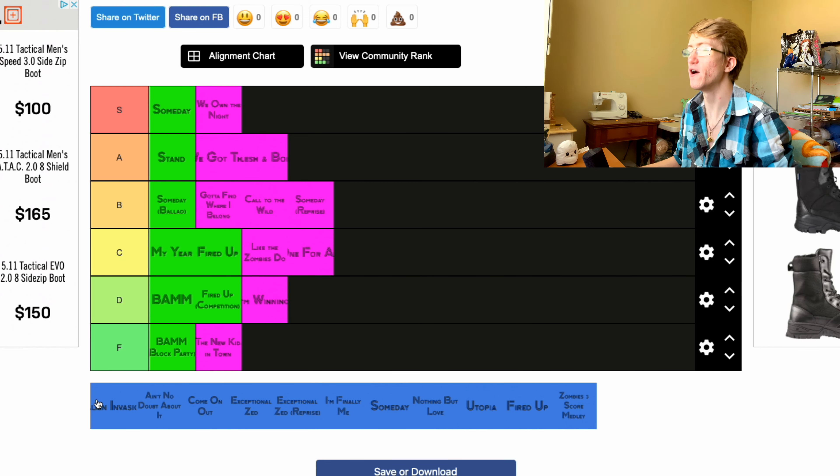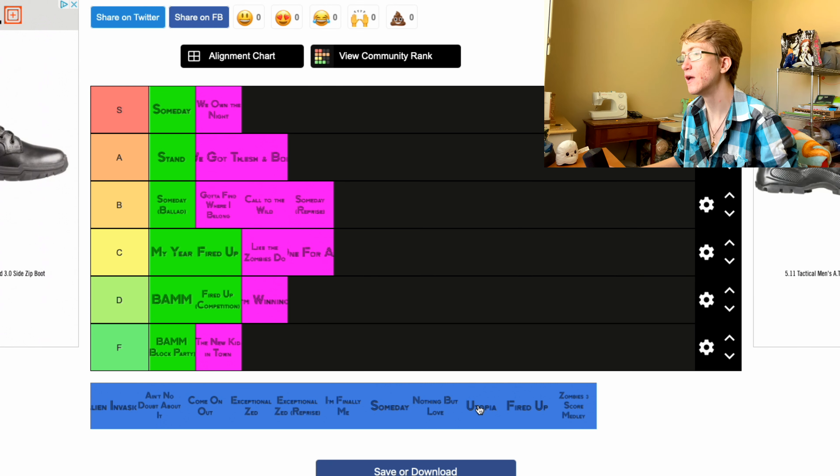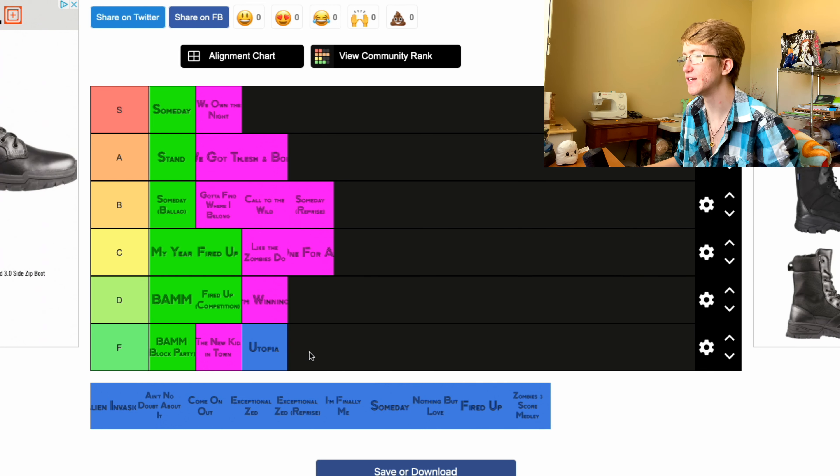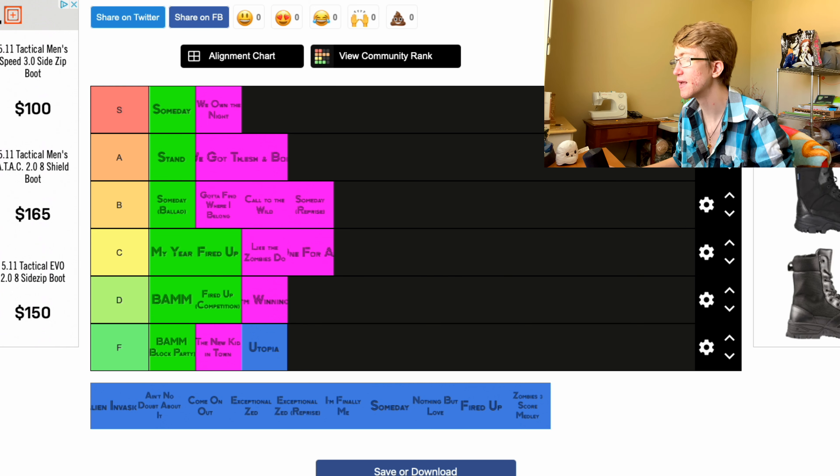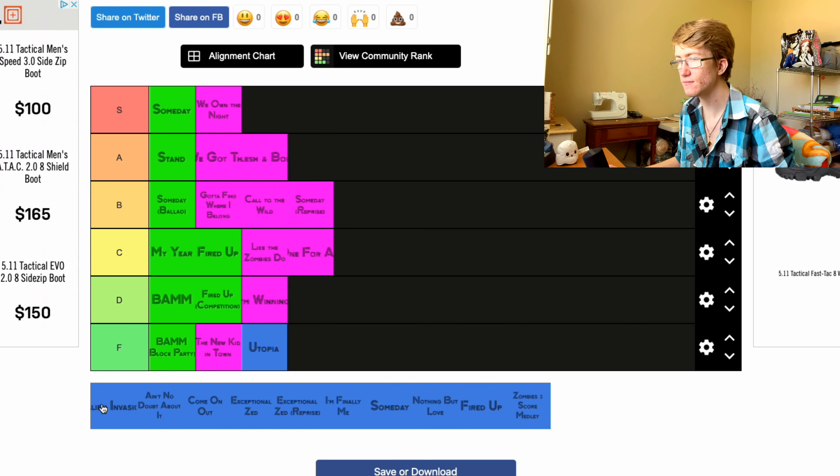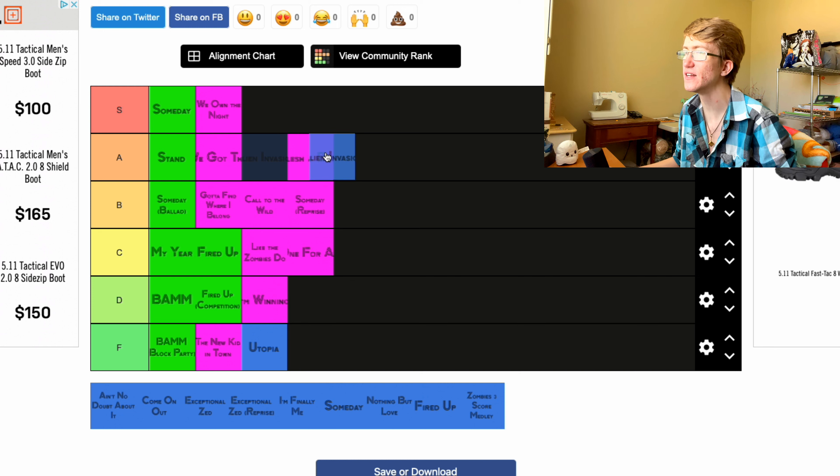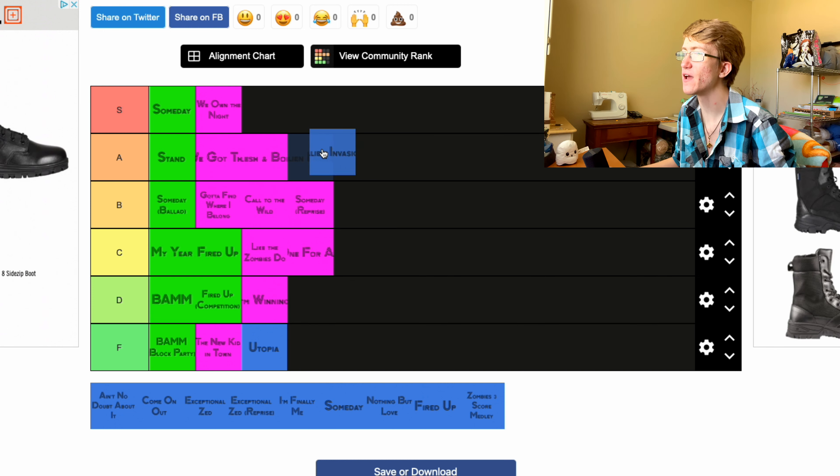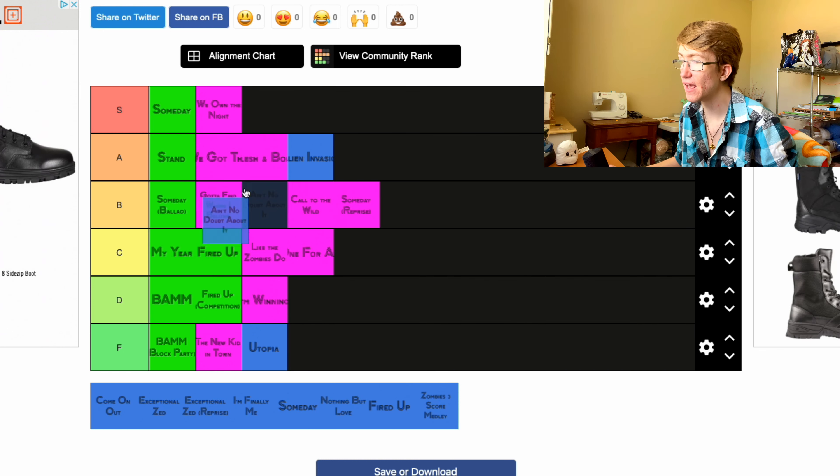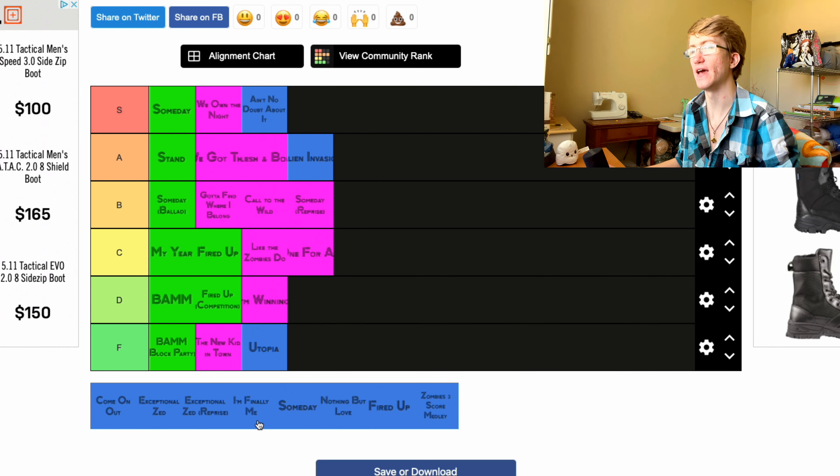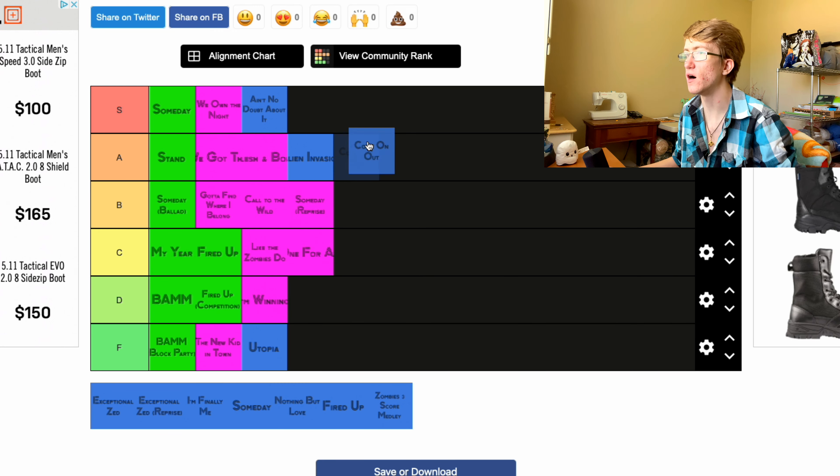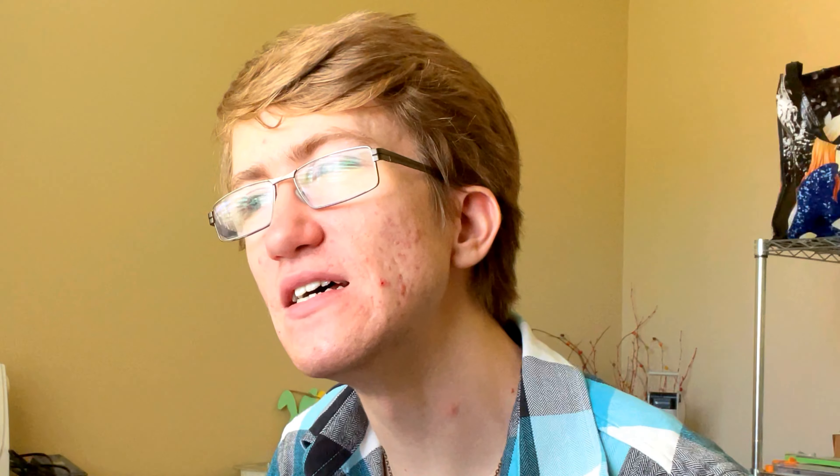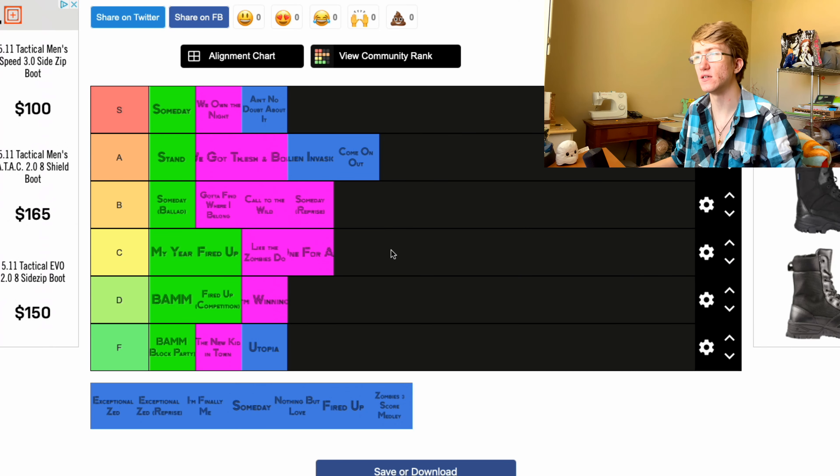Okay, now we have Zombies 3. So I'm sorry Utopia, goodbye, I do not care for you. Alien Invasion I will put in A. Ain't No Doubt About It, I'm putting in S.